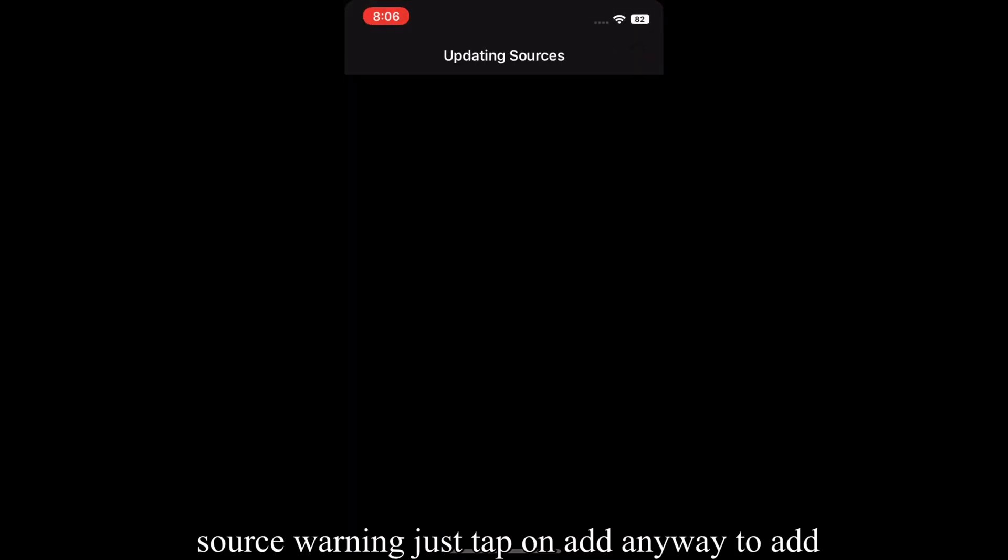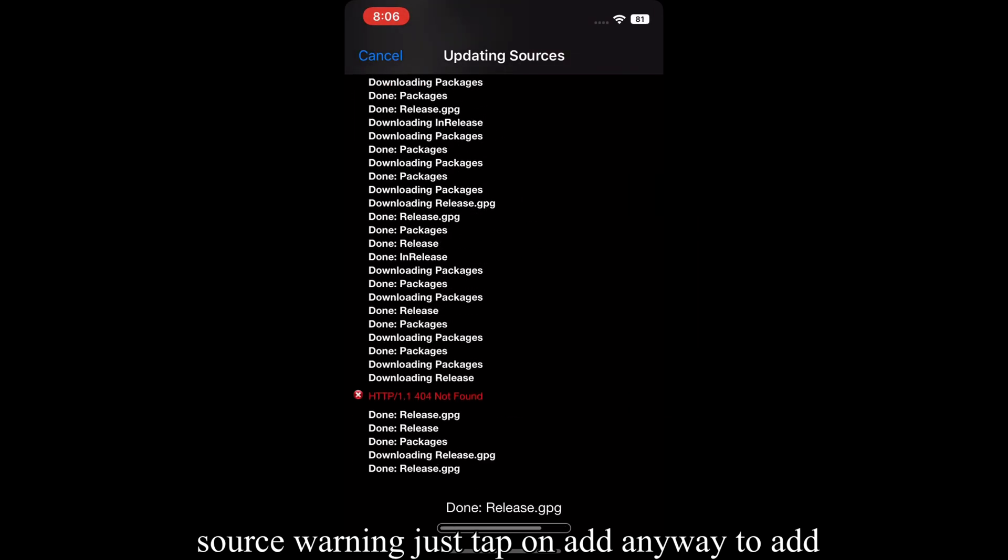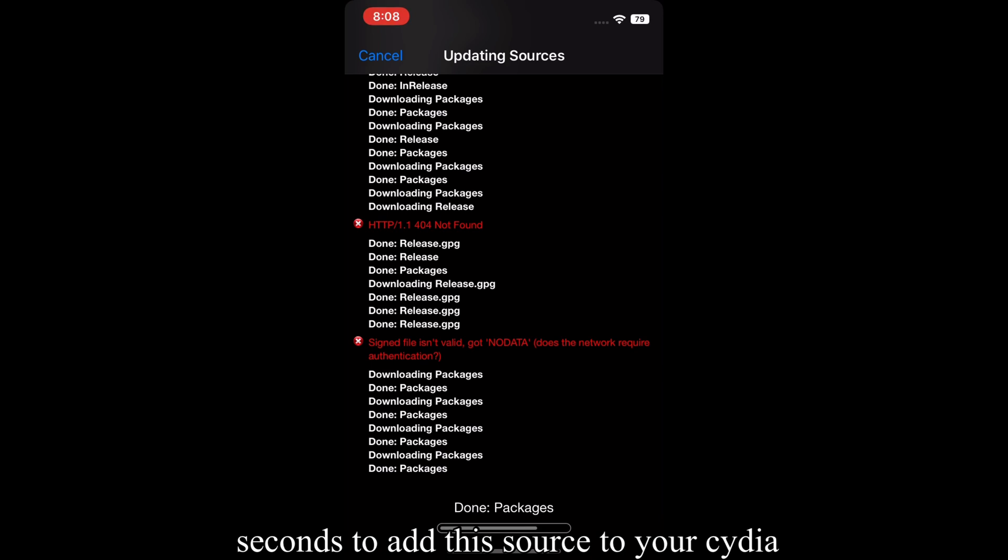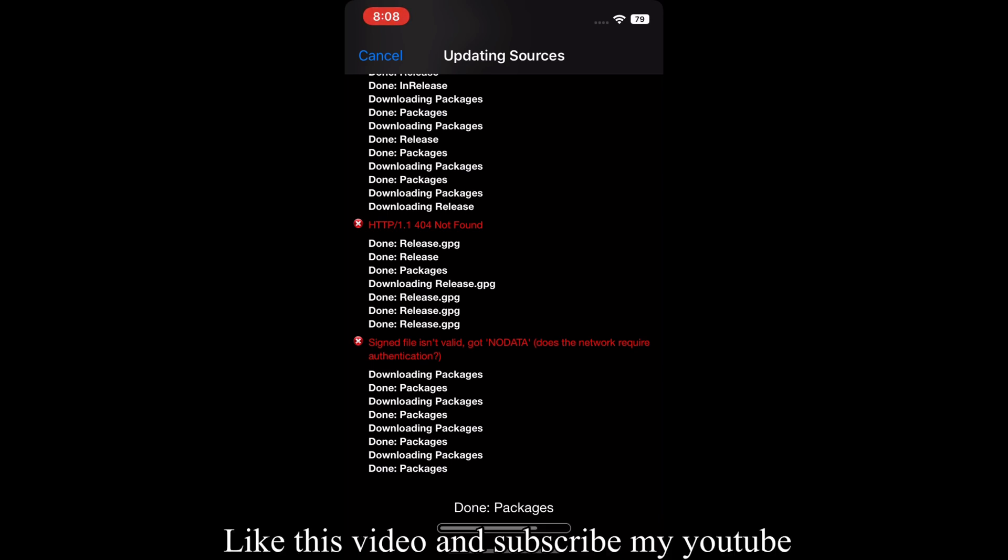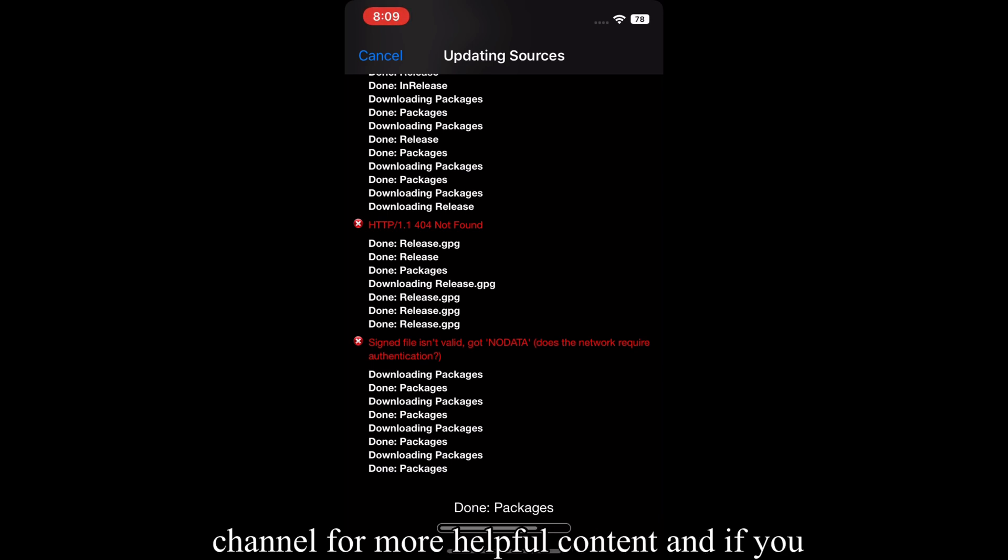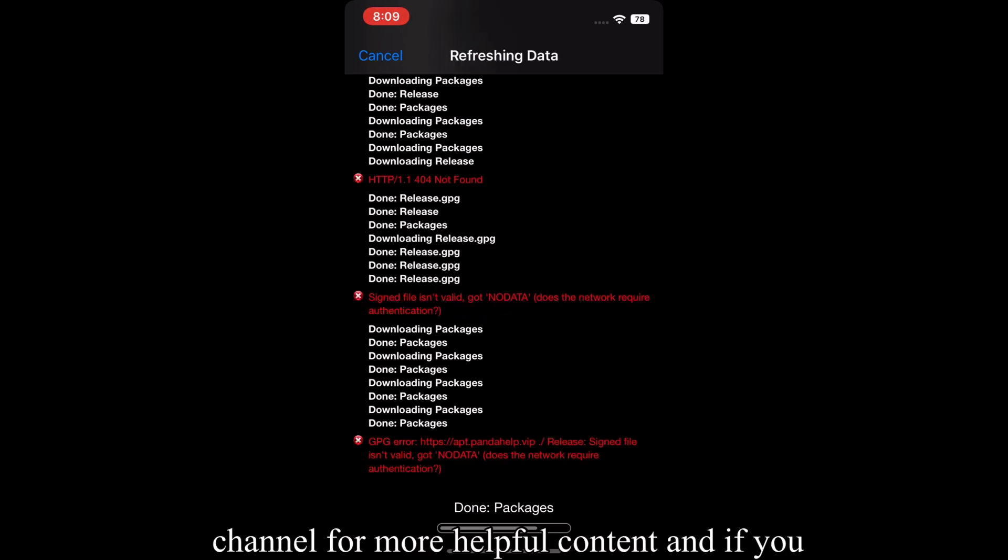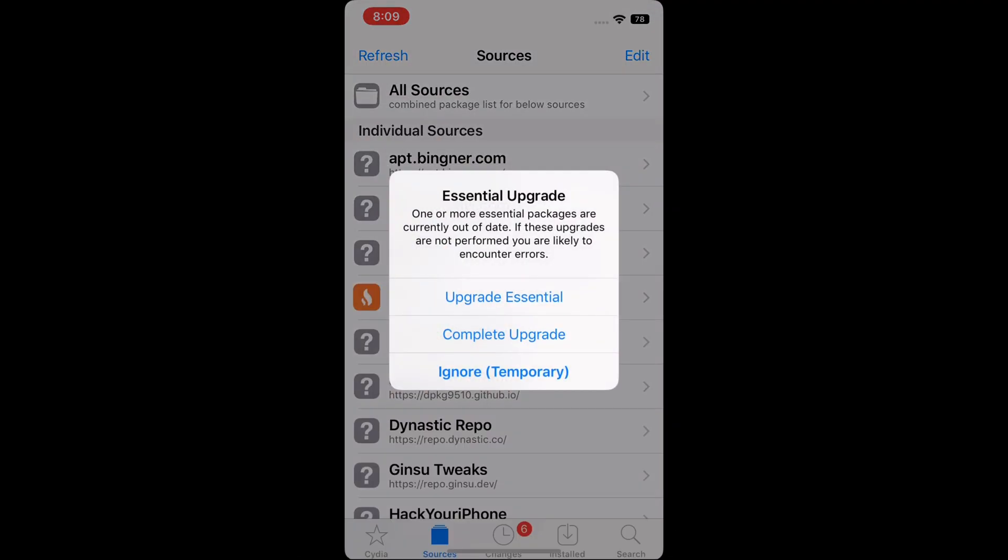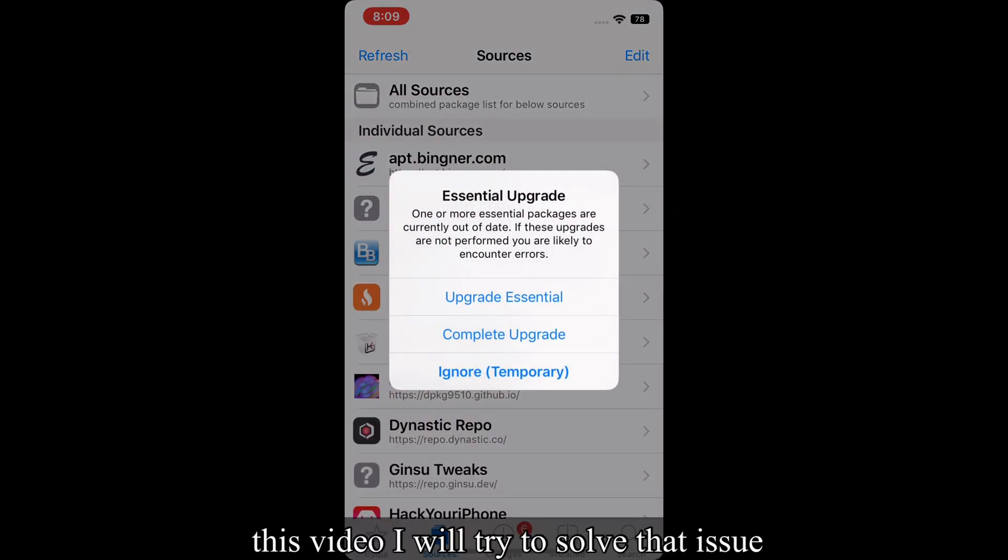After this, you will see a source warning. Just tap on add anyway to update this source. Wait for a few seconds to add this source to your Cydia. Like this video and subscribe my YouTube channel for more helpful content. If you face any problem, just comment below this video. I will try to solve that issue.